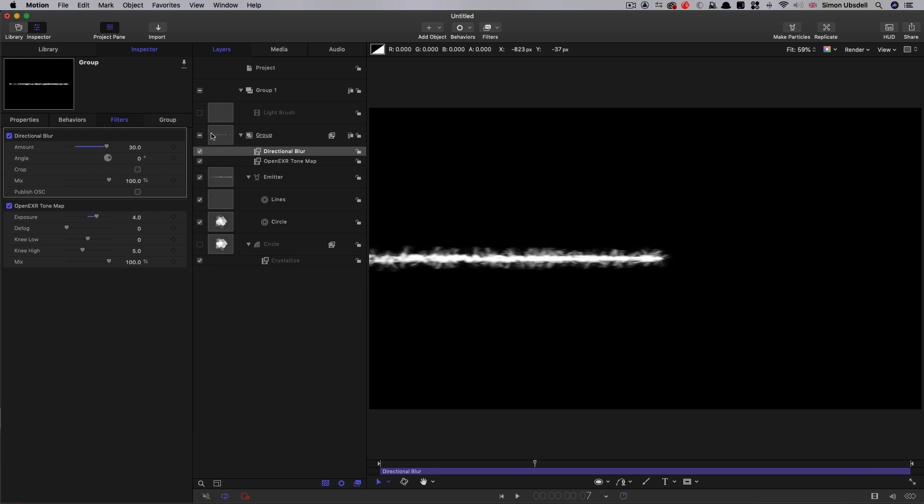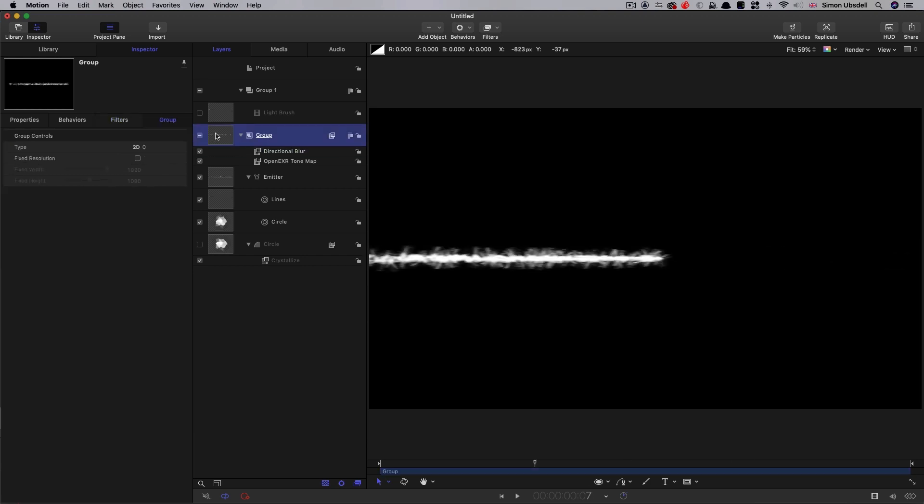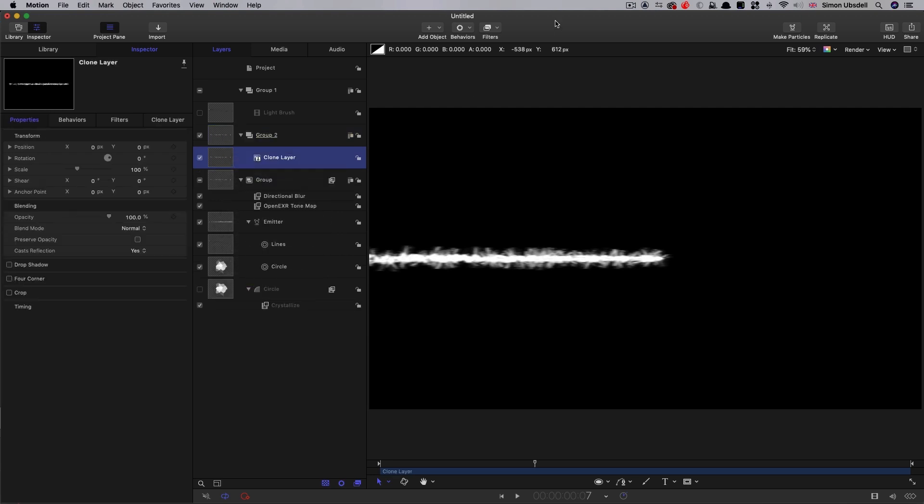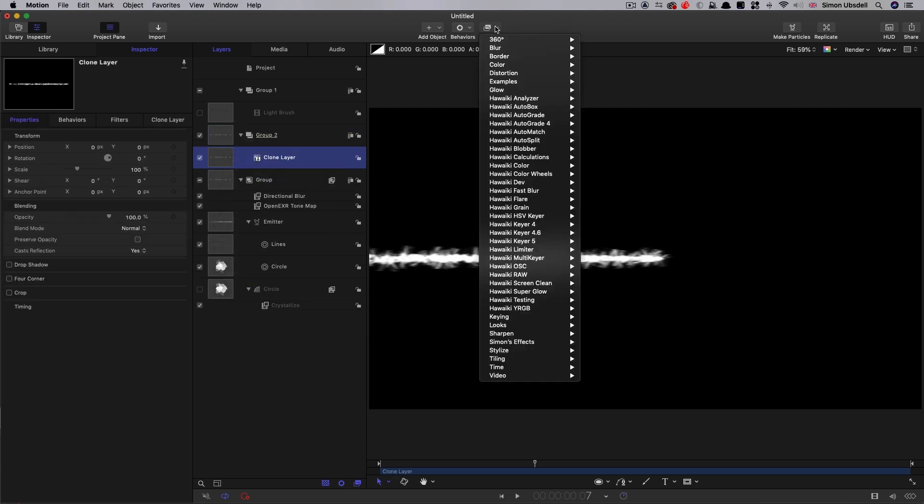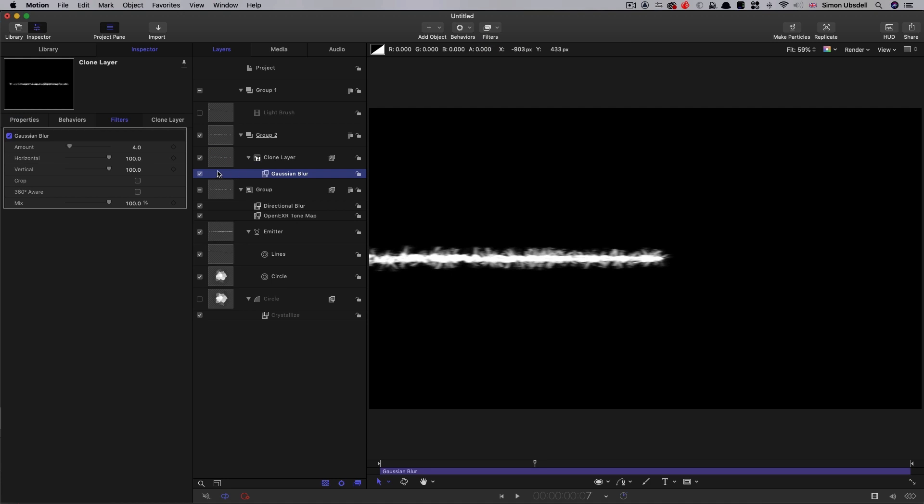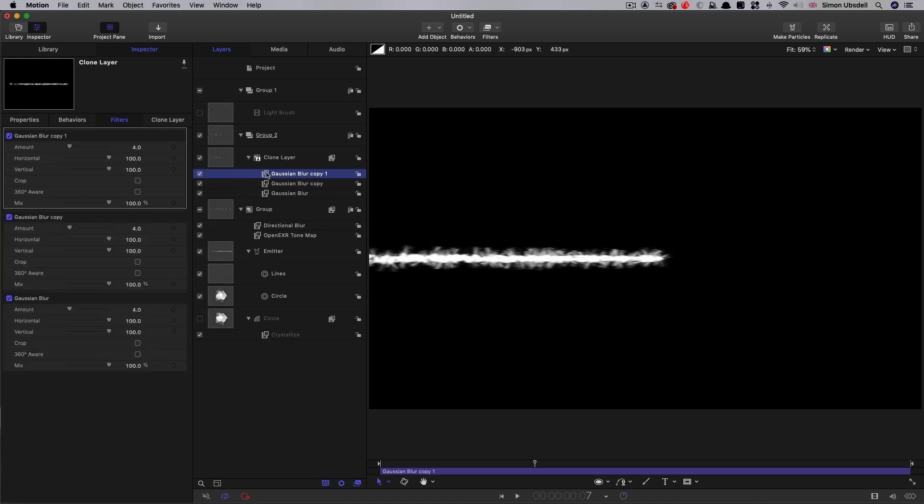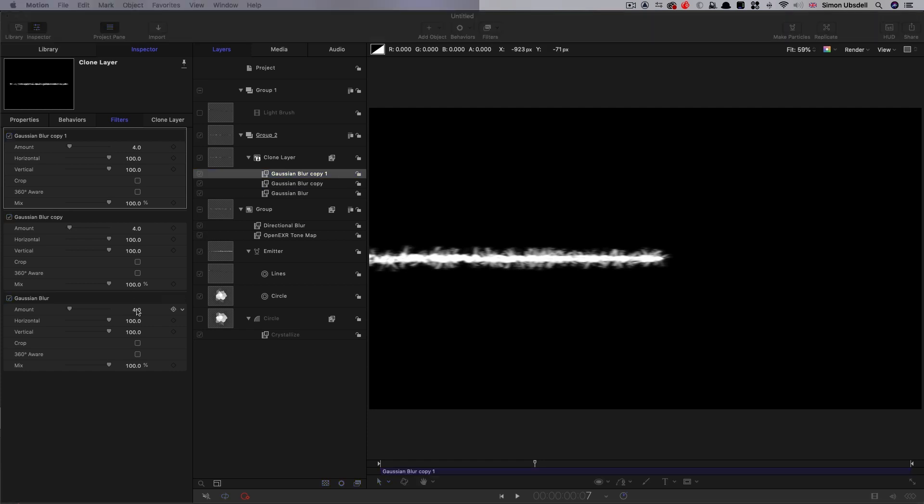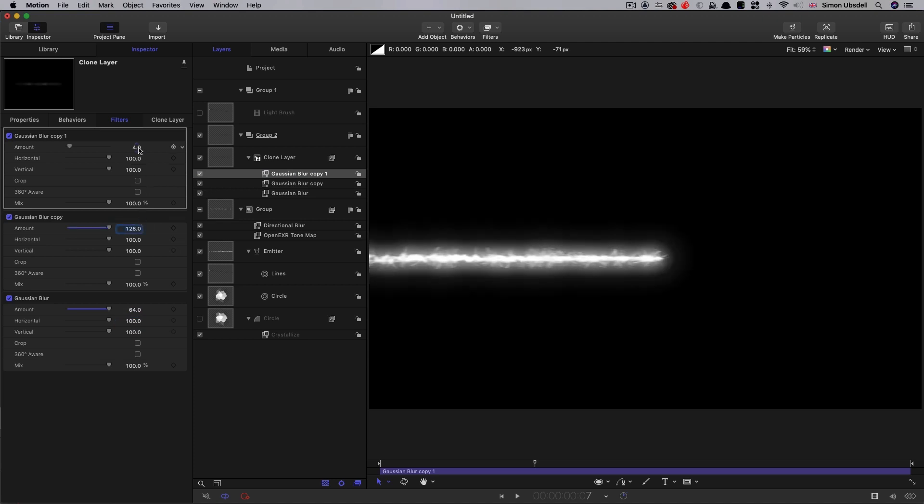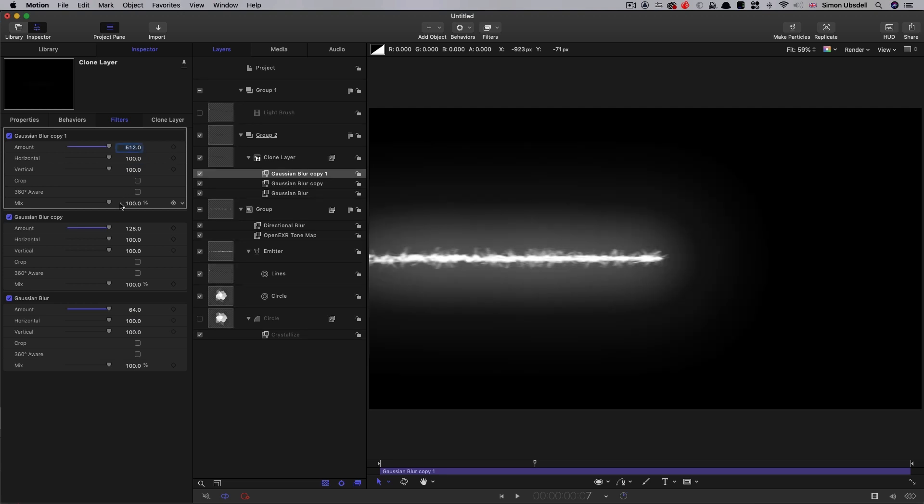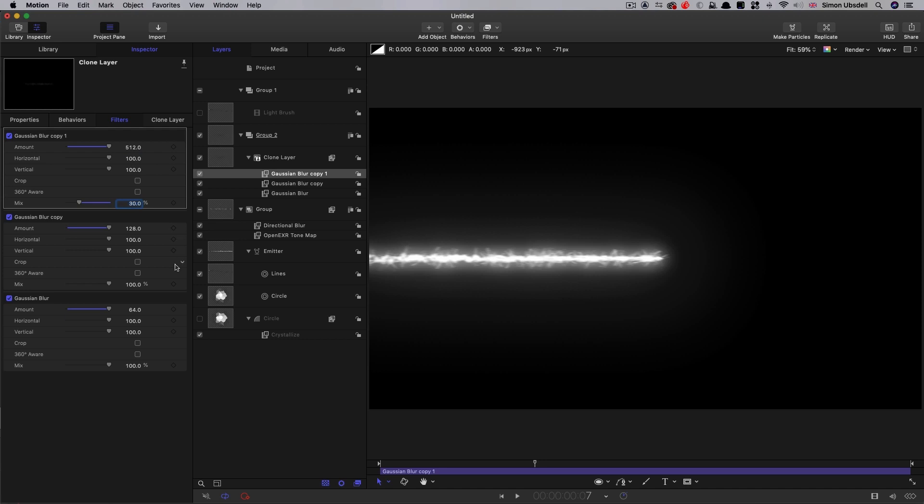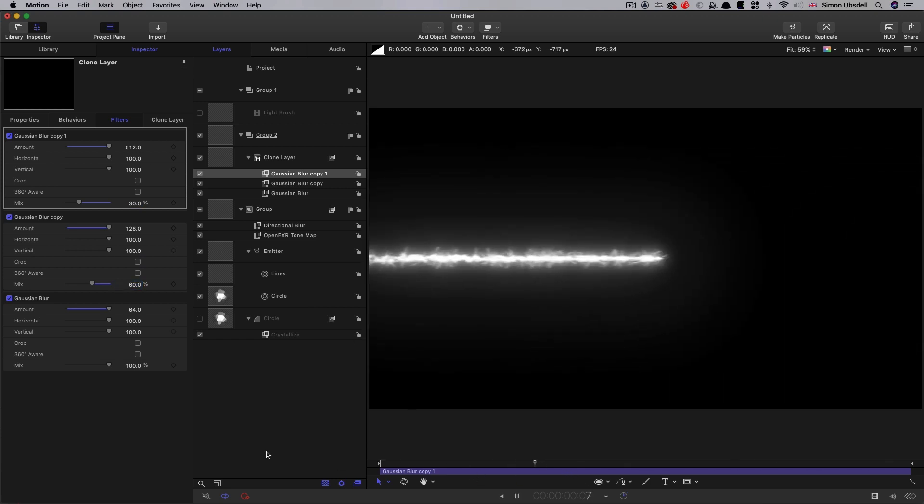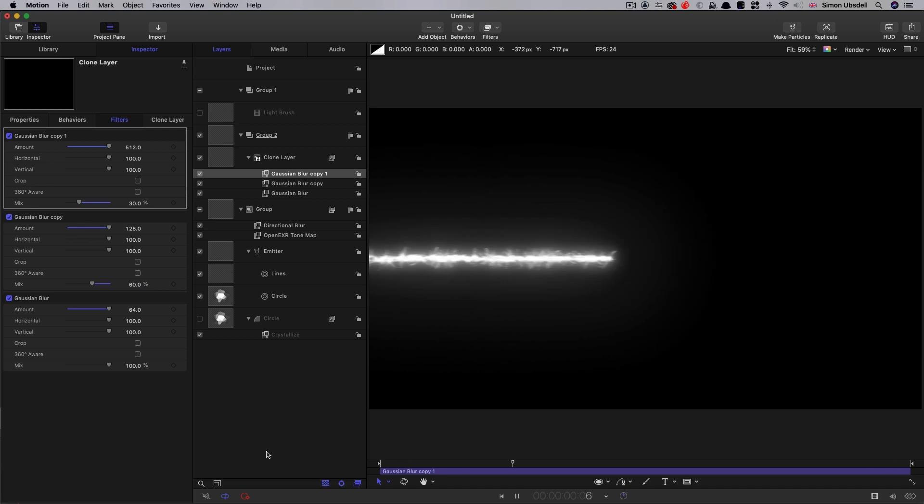What I also want to do is create the effect of some glow. So this group I'm going to clone. Make clone layer. And I'm going to add the Gaussian blur filter to it. And I'm going to duplicate that twice. So command D, command D. I'm going to set the first one to 64, the second one to 128, and the last one to 512. And I just want to reduce that top one there down to 30% mix. And you can see how that is now giving us a kind of glow effect.